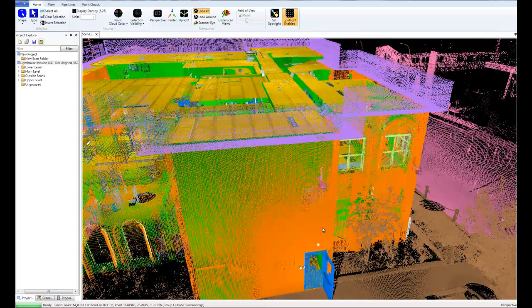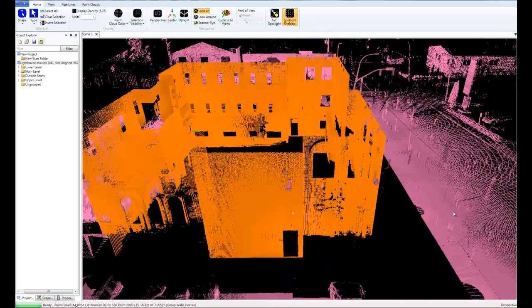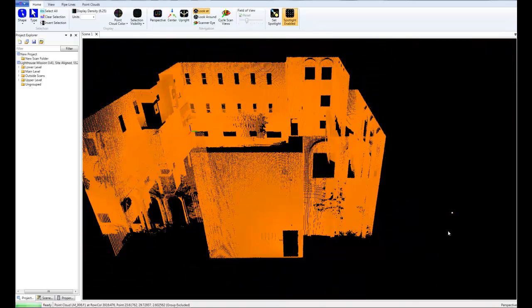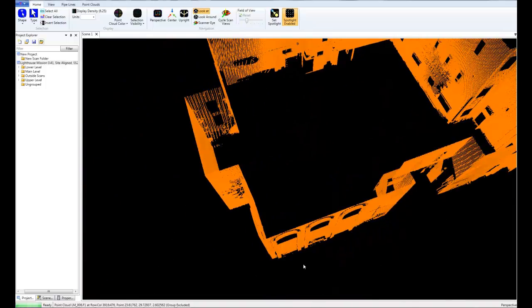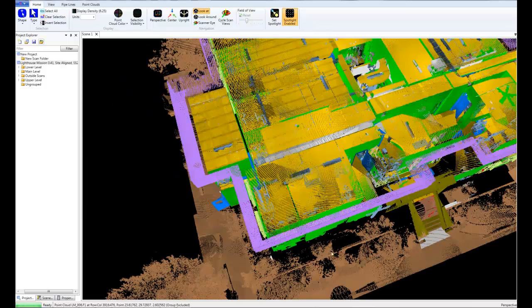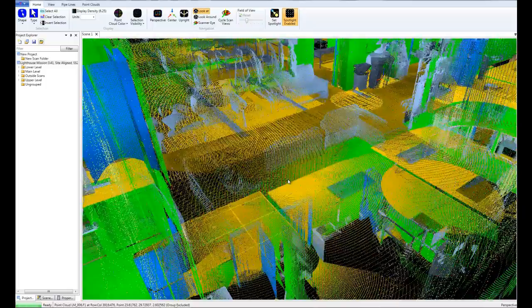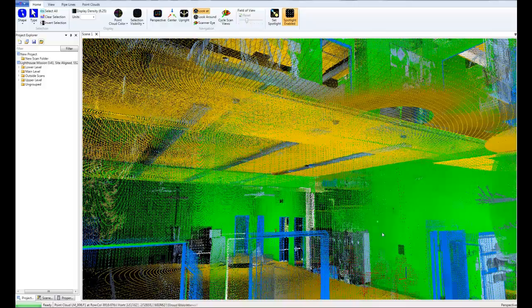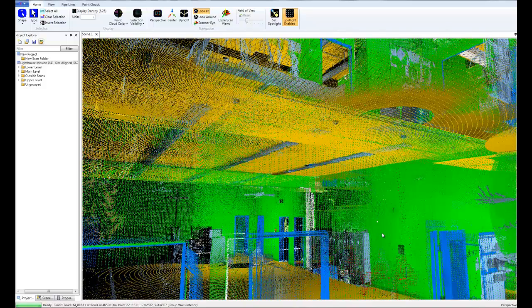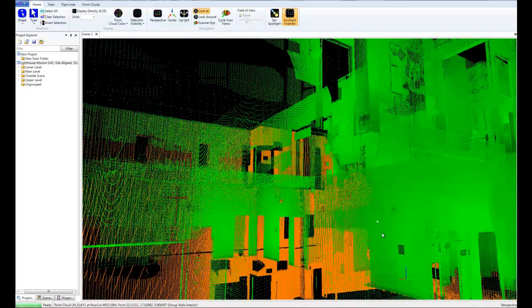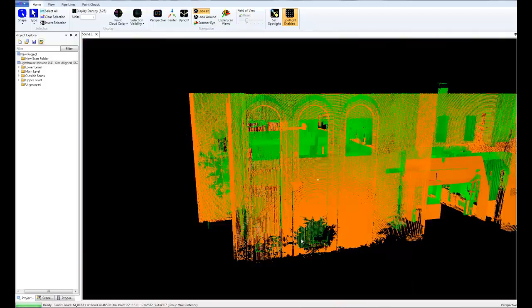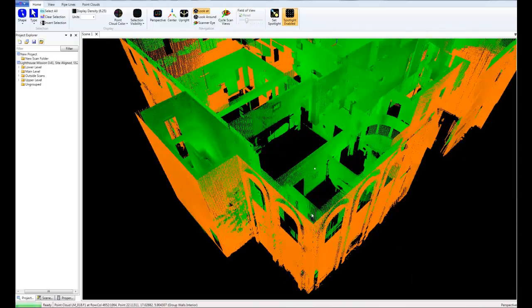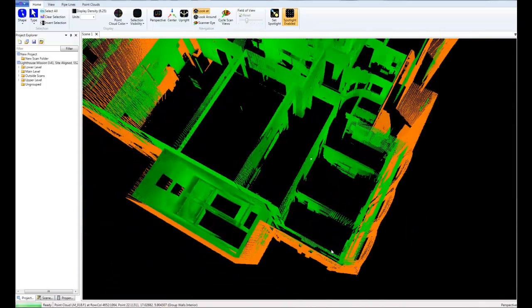So what I'm going to do is hide everything but the exterior walls. And actually, let's get the interior walls here as well. All right, so now we're just looking at the interior and exterior walls.